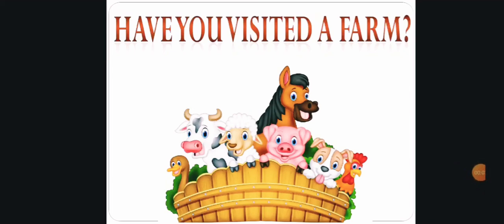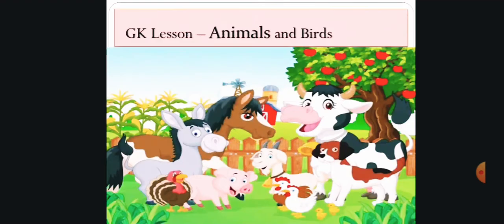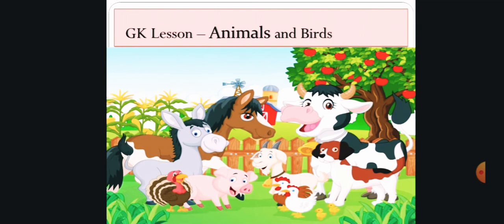Hello everyone! Have you visited a farm? If not, don't worry because today we are going to discuss farm animals and birds. Okay, are you ready? So this is our GK lesson on animals and birds.